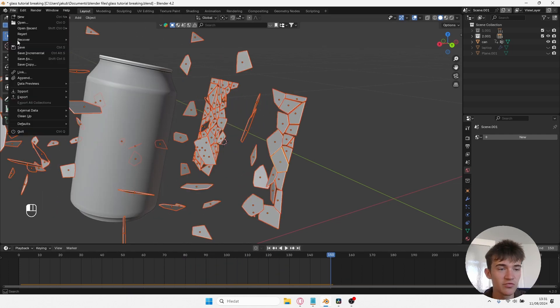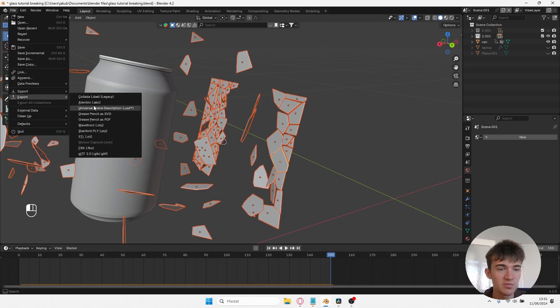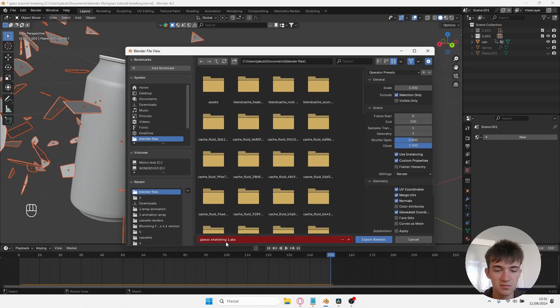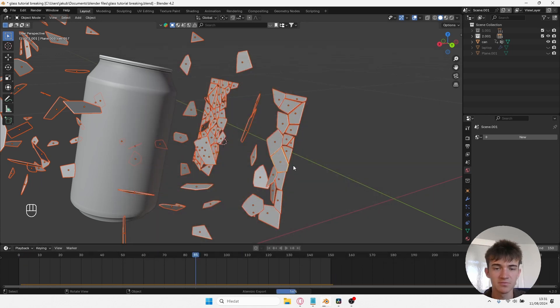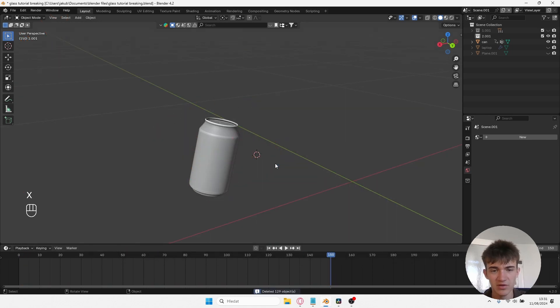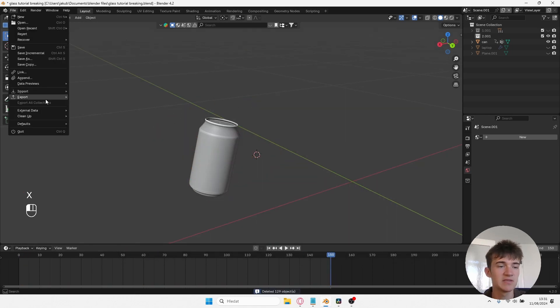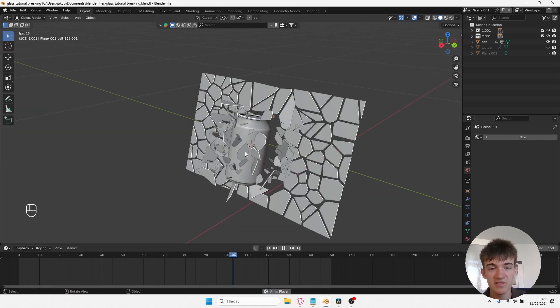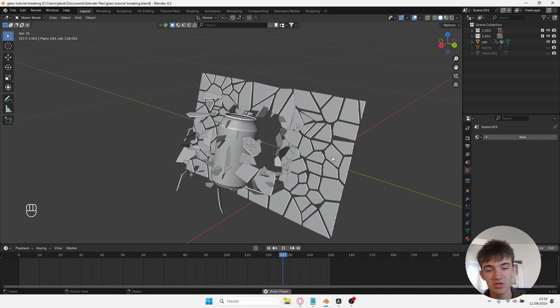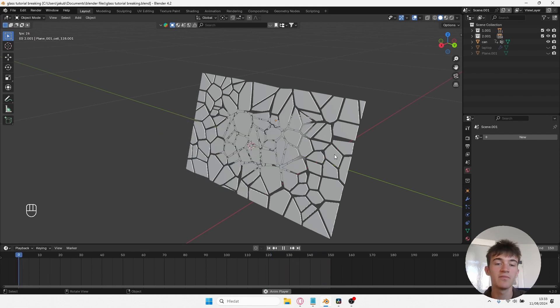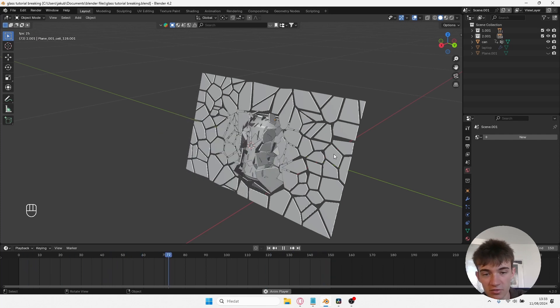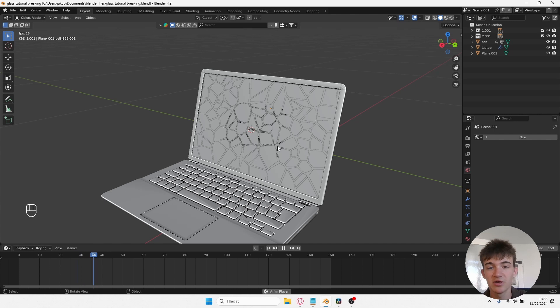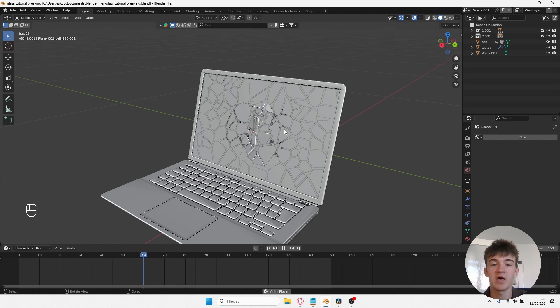Select these fractures. Go to File, Export, Alembic, Selection Only, and export. Now delete them and replace them. Here you can see these two animations together. You can add many variations, but I think for the purpose of this video this is just fine. This is how it looks all together.